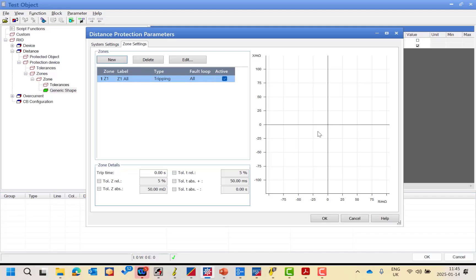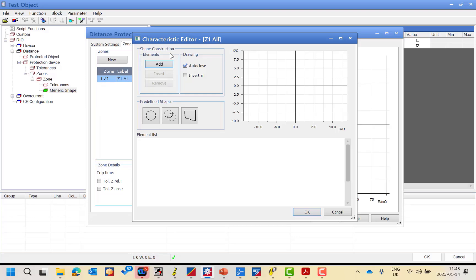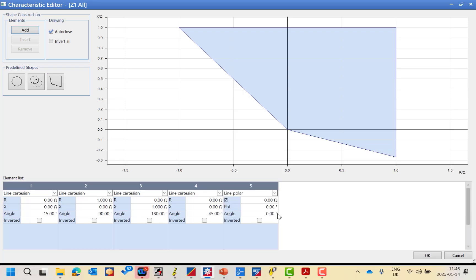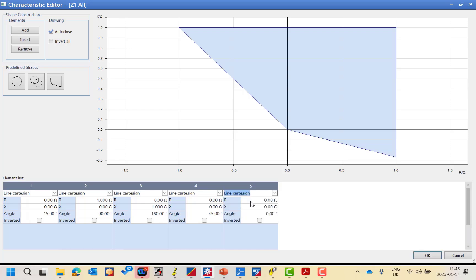After adding the first zone, I have to draw it line by line as shown in our presentation. I will press edit. After pressing edit, I will choose the general shape — it can be quadrilateral, mho, elliptic, or tomato shape. We are talking about the quadrilateral shape for the Siemens 7SA, so I will choose quadrilateral. After choosing it, it gives me four lines, but I need five lines, so I will add one more line from the element menu. Make sure the fifth line is set to line Cartesian, the same as the fourth line.